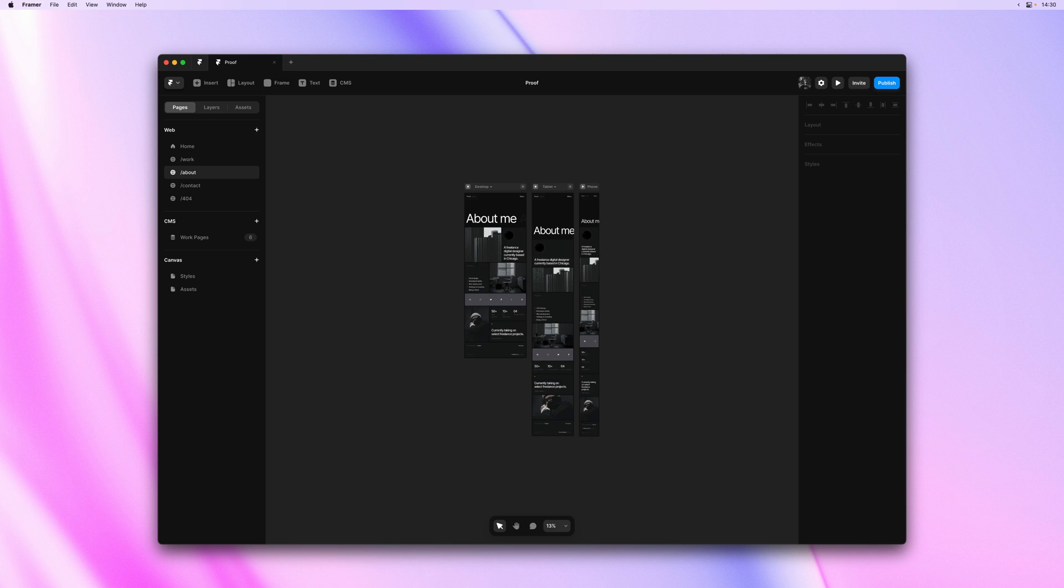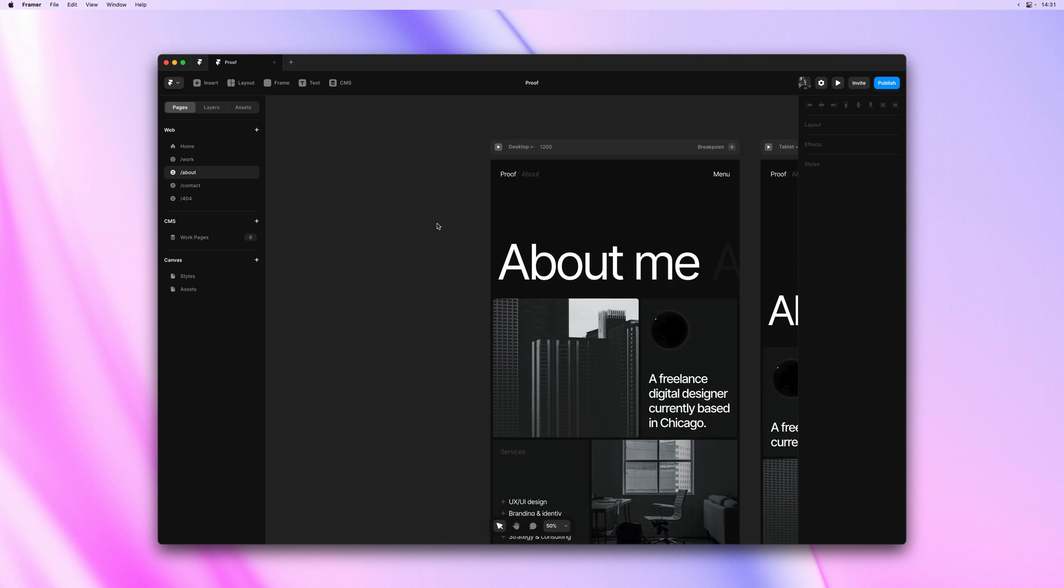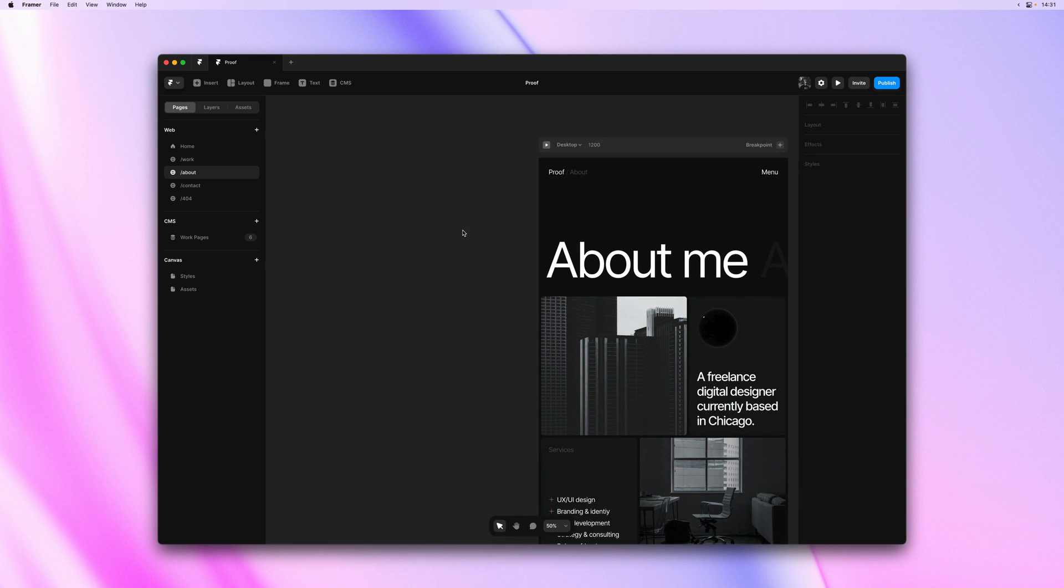And starting today, I can also now use this menu to quickly insert components either on the canvas or directly on my page. Let's have a look.